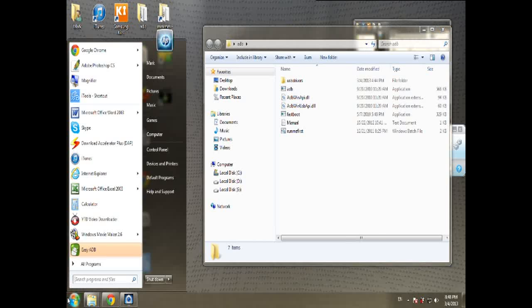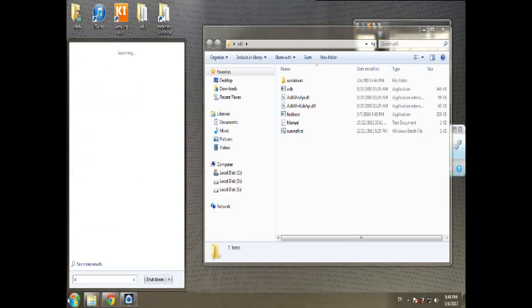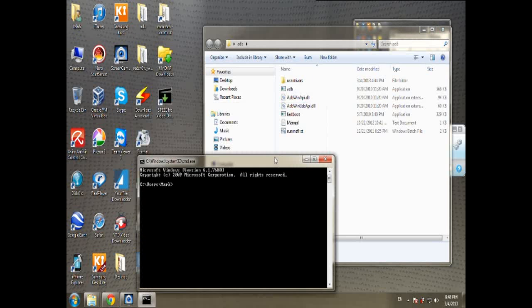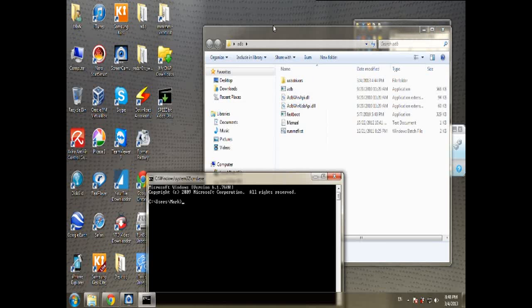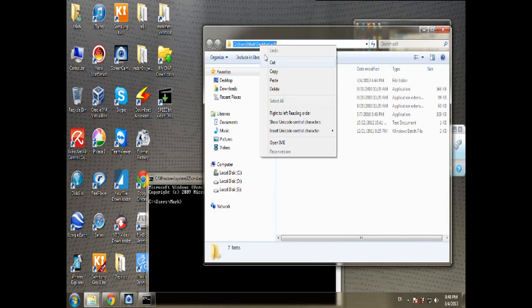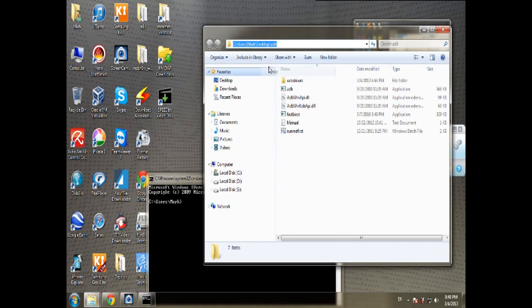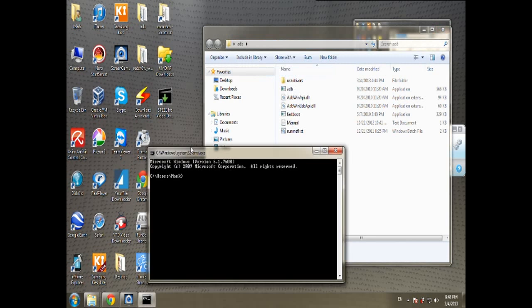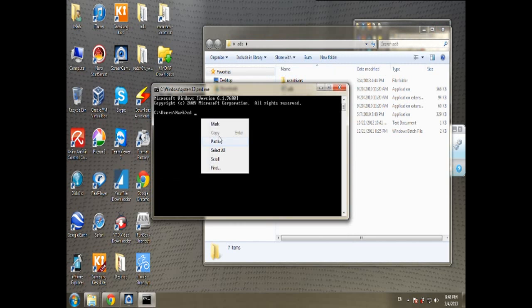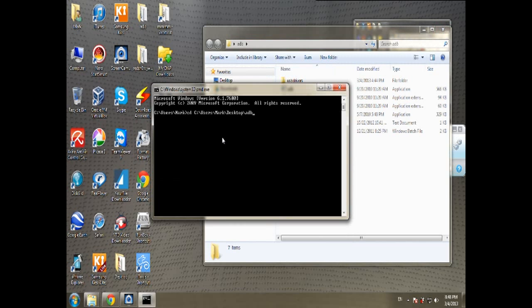Now you go to the Start menu and then write CMD. Go to the ADB window and then copy the address. You write CD, space, paste, and enter.